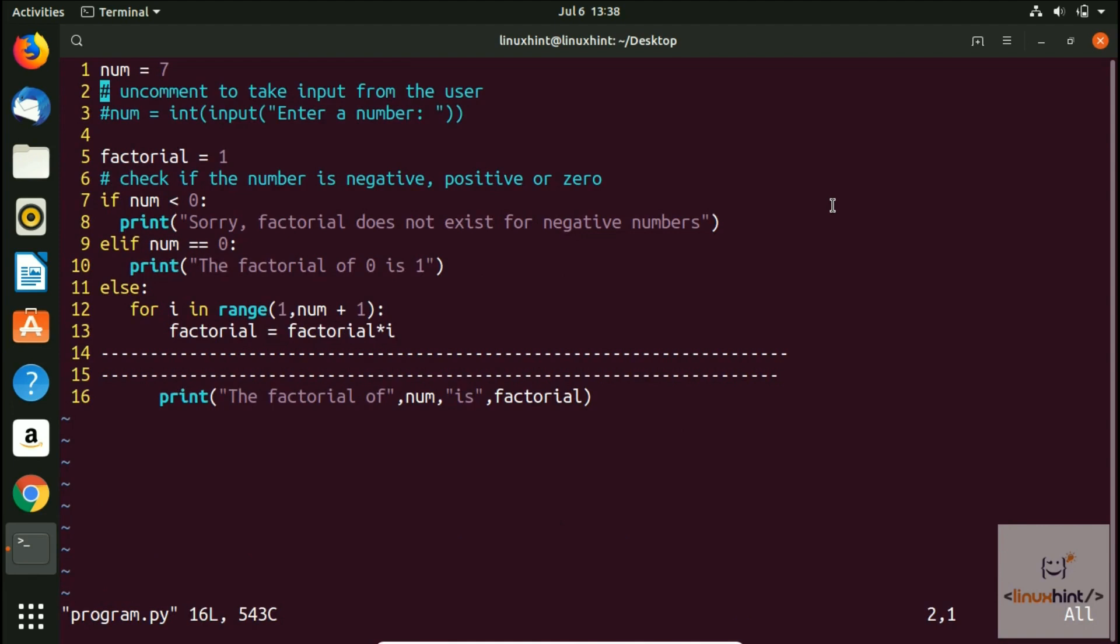Now in order to search something, I have to write a forward slash and then I'll write, let's say I want to search factorial.